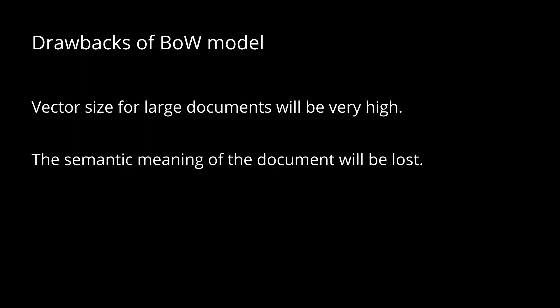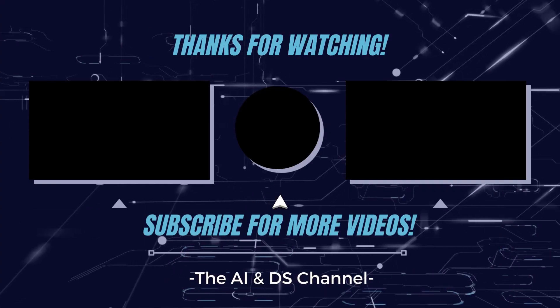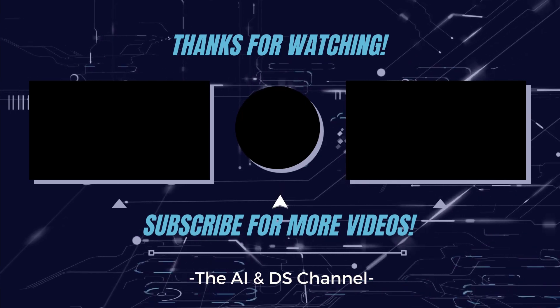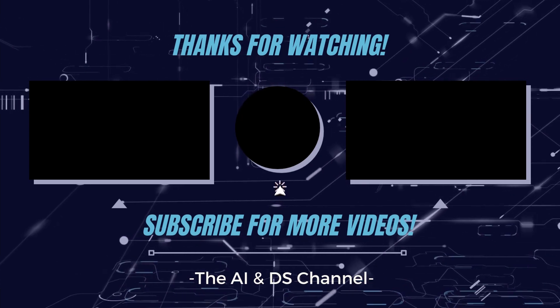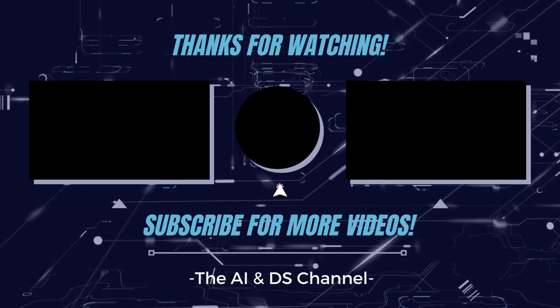That brings us to the end of this video. Hope you got an idea of bag of words model in natural language processing. Thank you for watching and see you in the next video.